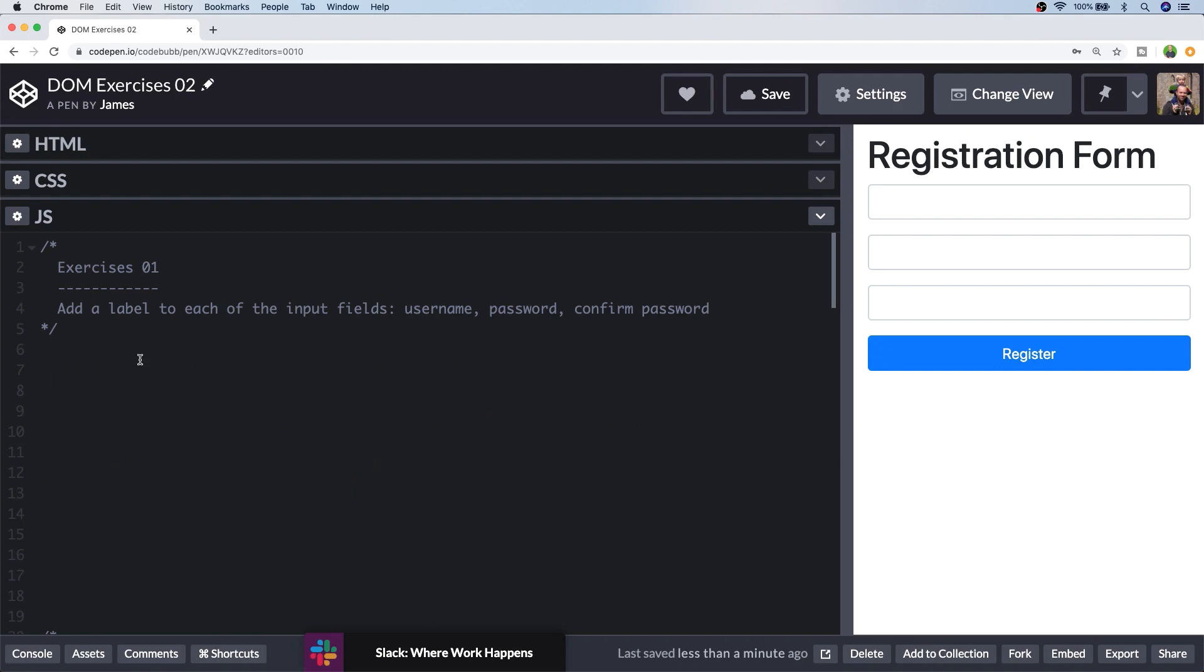So let's get started with exercise 1 which is rather bizarre as we're being asked to add a label to each of the input fields, the username, password and confirm password fields. So this is something that would be super easy to do if we went into our HTML and added those labels in but let's do this using JavaScript using a handy insert function.